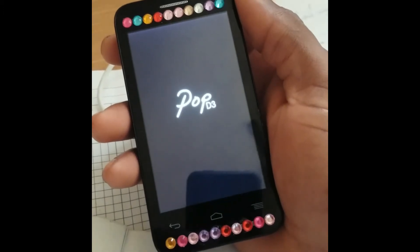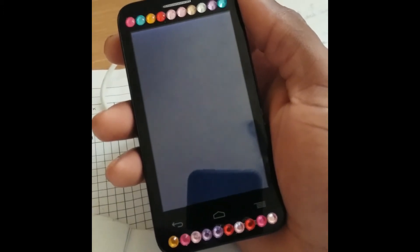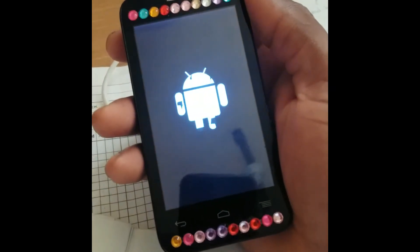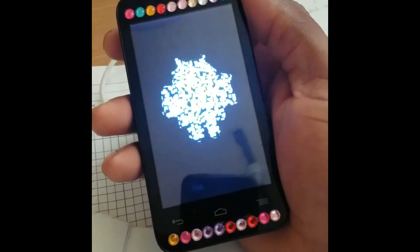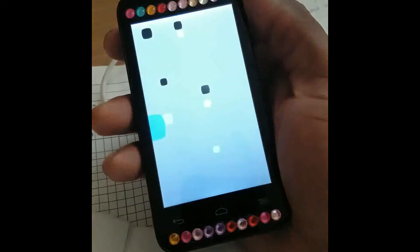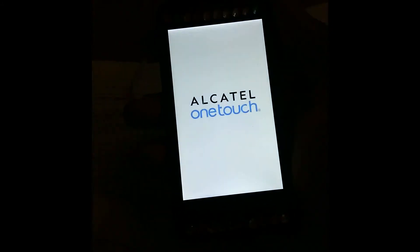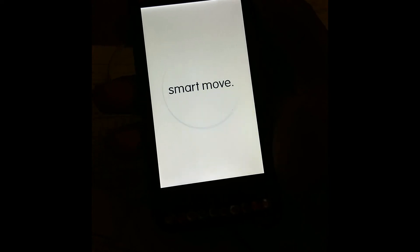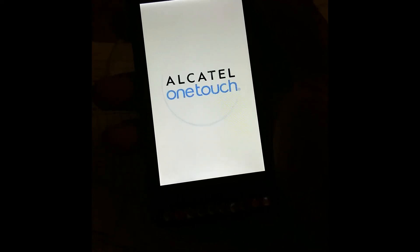Look at the description section of this video to see the exact model number. Once the phone has reset, you'll hear a sound confirming it. Please remember to click the subscribe button if you're new to my channel. Thanks for viewing — Femitek is out of here.